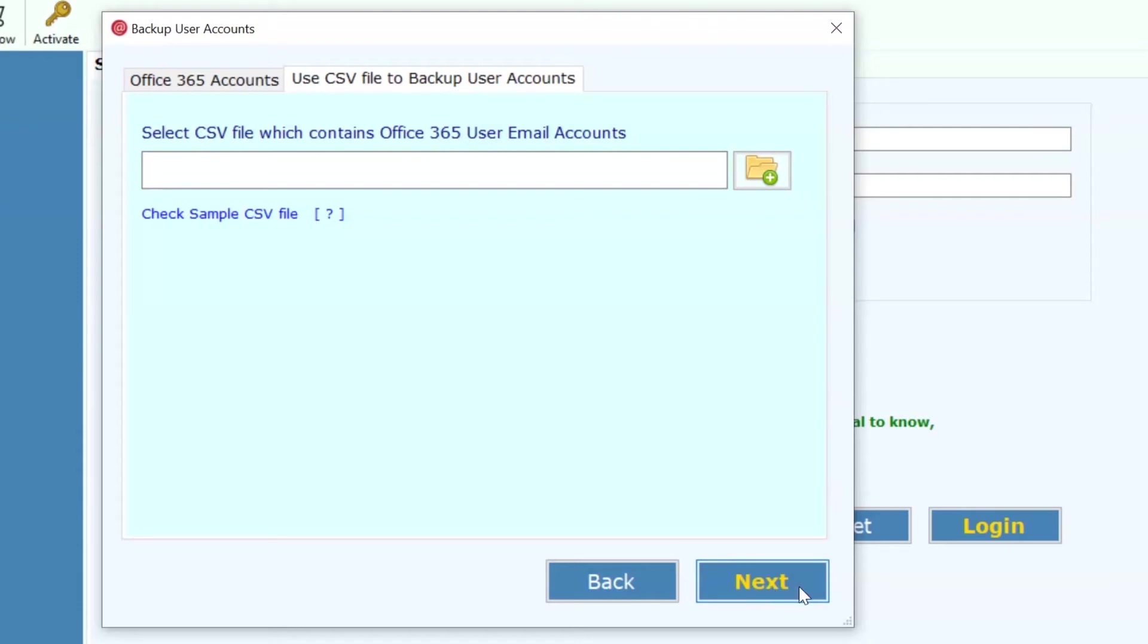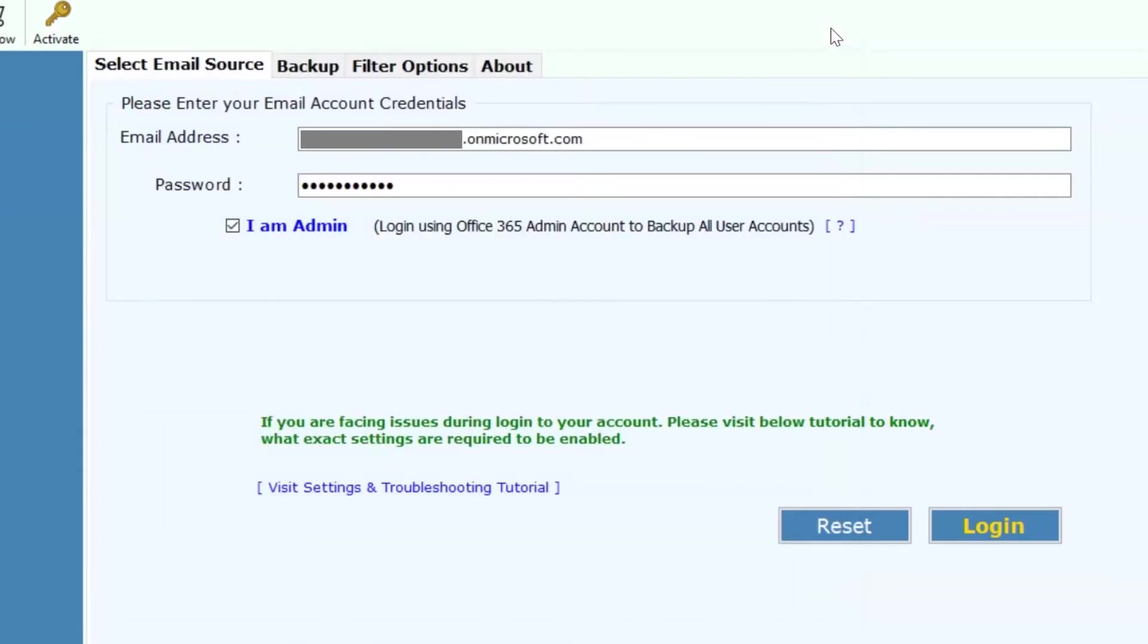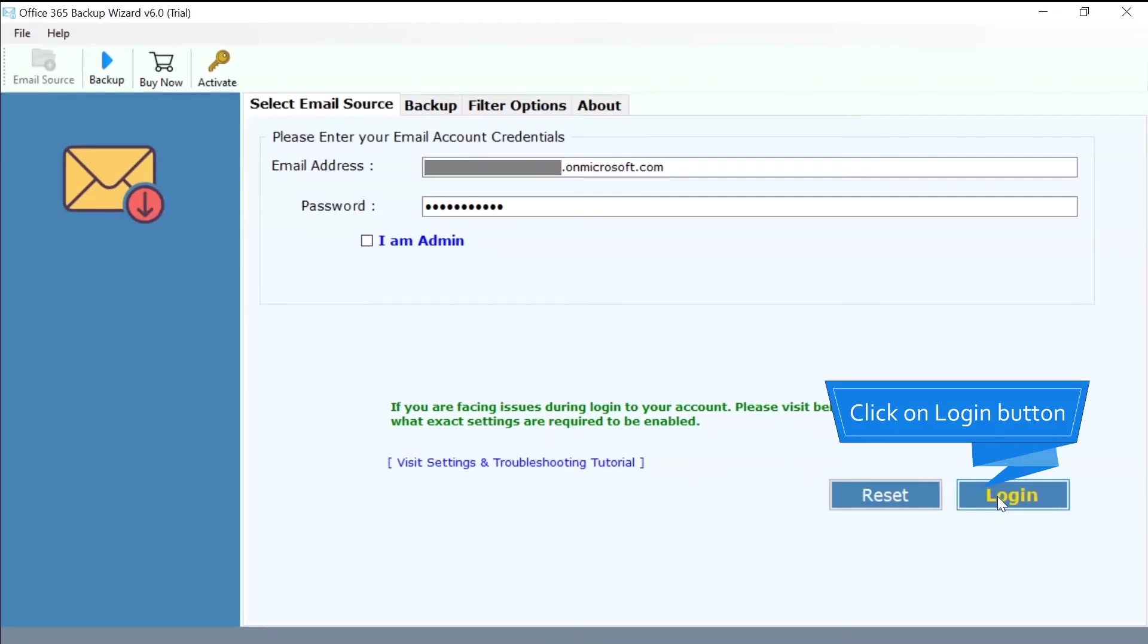Close user backup window and we continue without admin option. Then, hit the login button to commence the process.